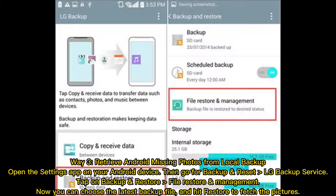Way 3: Retrieve Android missing photos from local backup. Open the Settings app on your Android device, then go to Backup and Reset, then LG Backup Service. Tap on Backup and Restore, then File Restore and Management. You can choose the latest backup file and hit Restore to fetch the pictures.